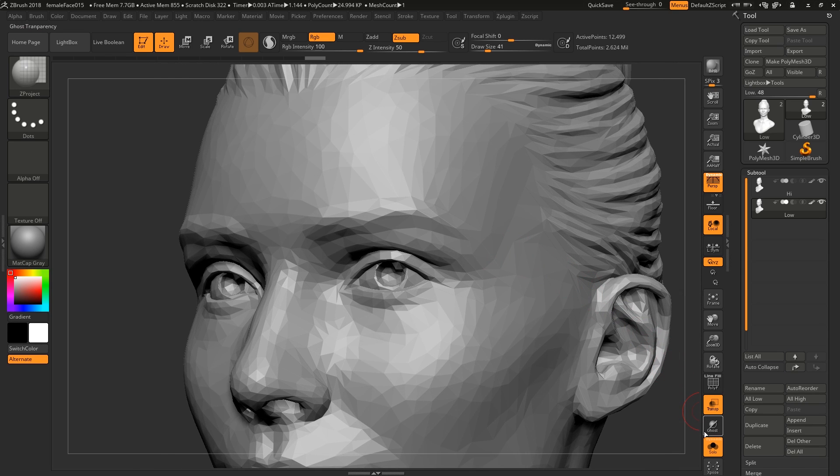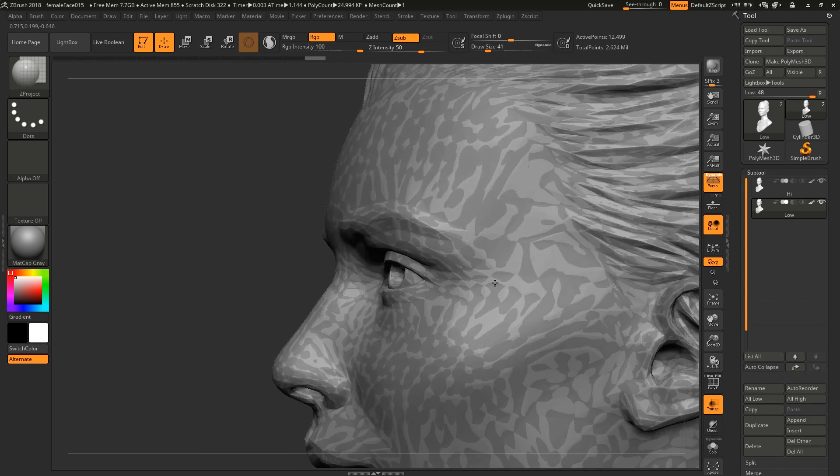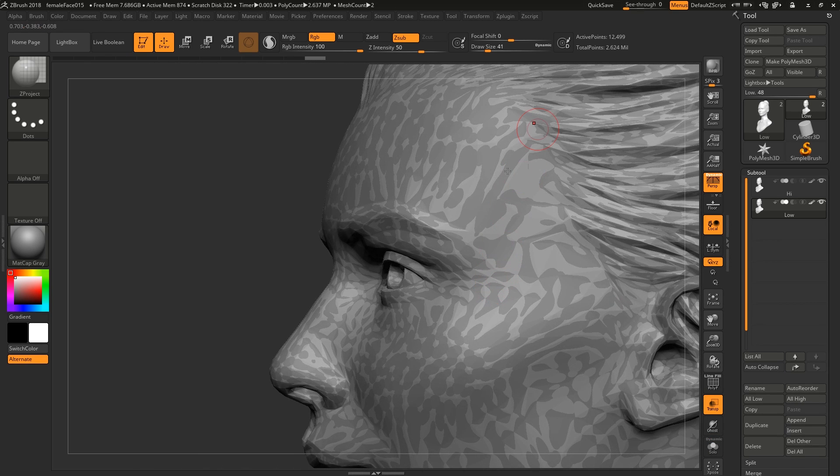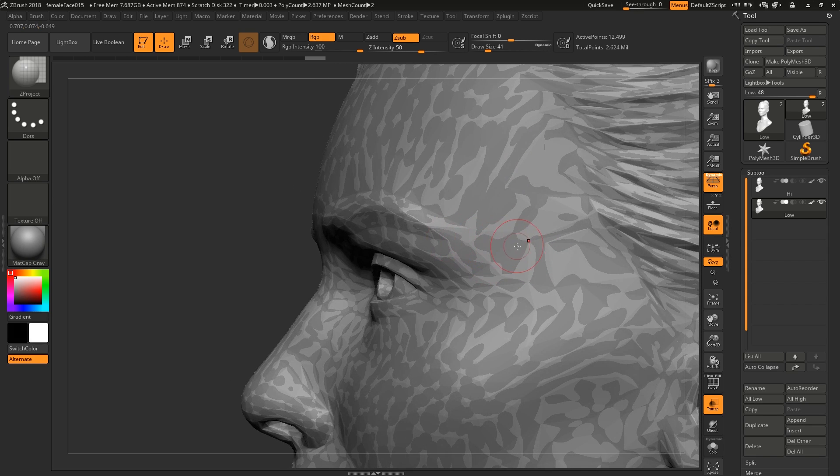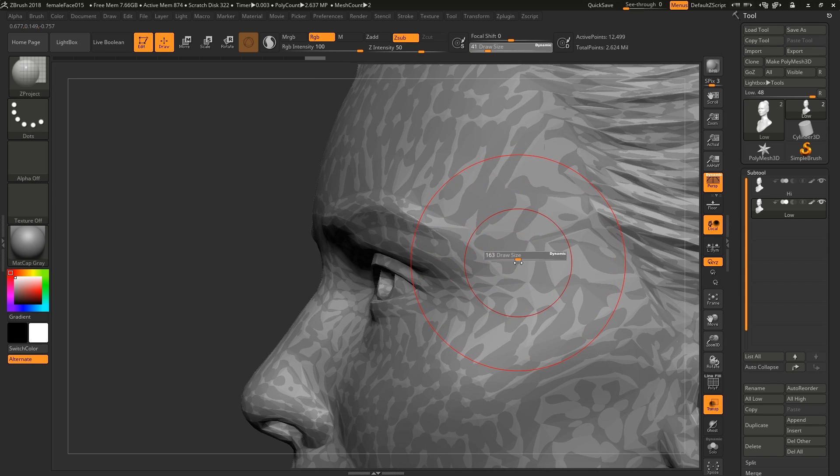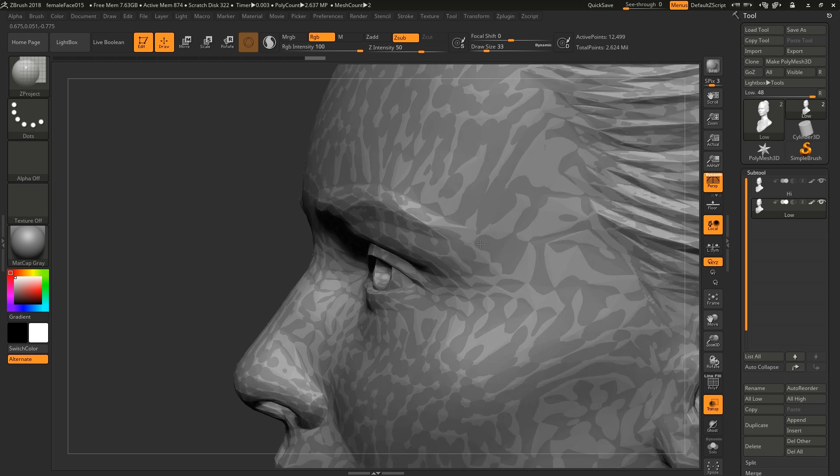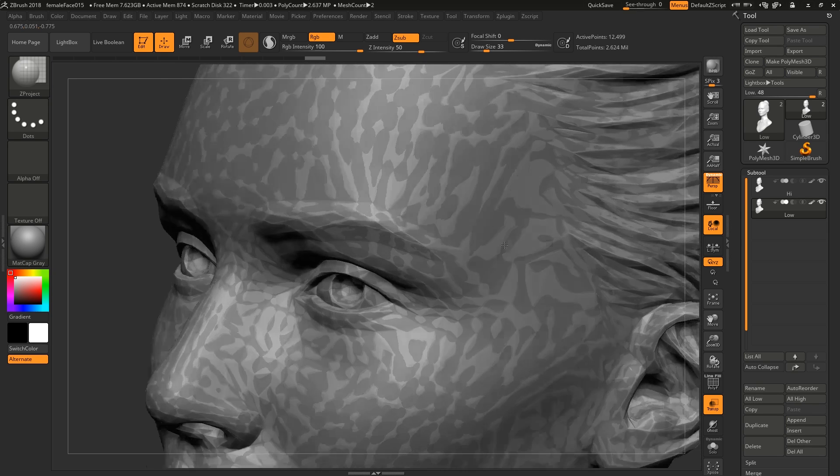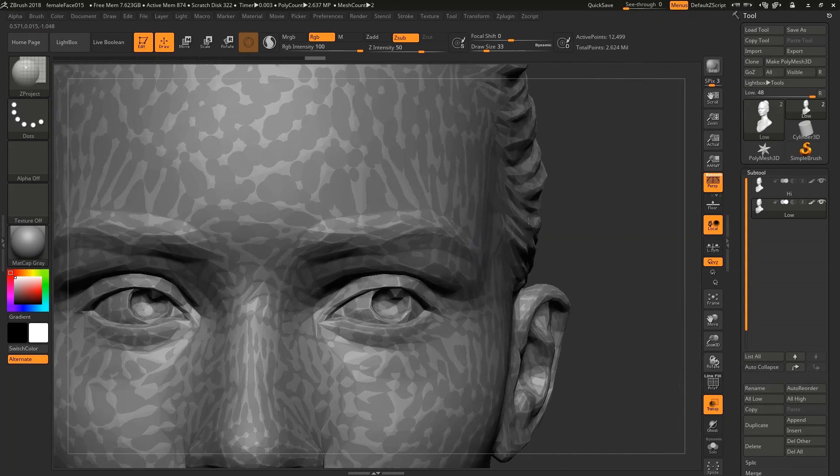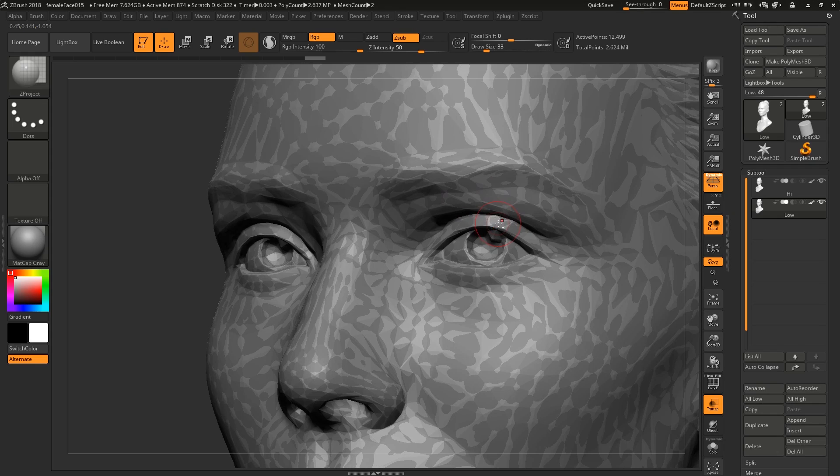It only does one plane, in and out straight from your camera angle. It's all screen based, not world based. It's not a smart brush in any way, shape, or form.